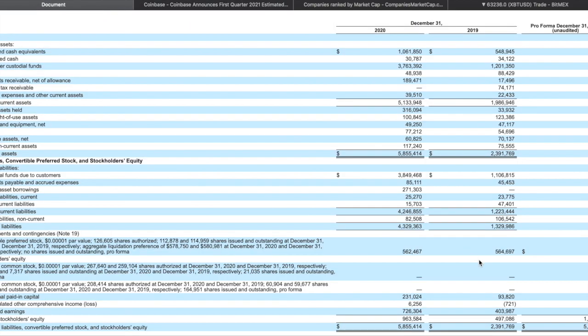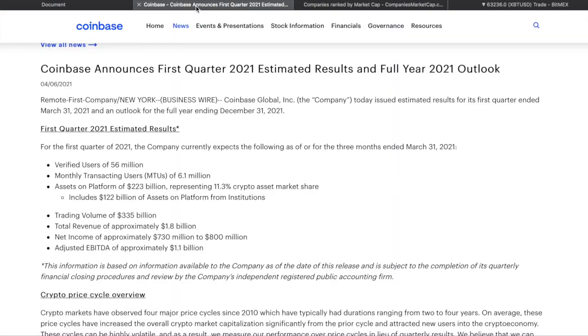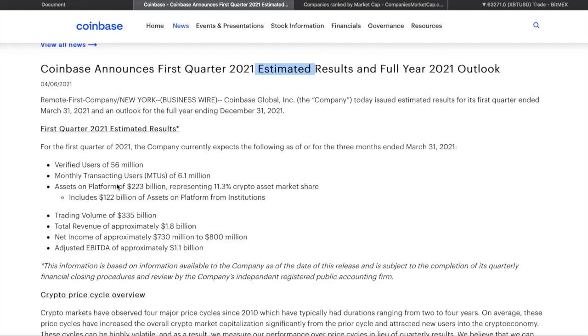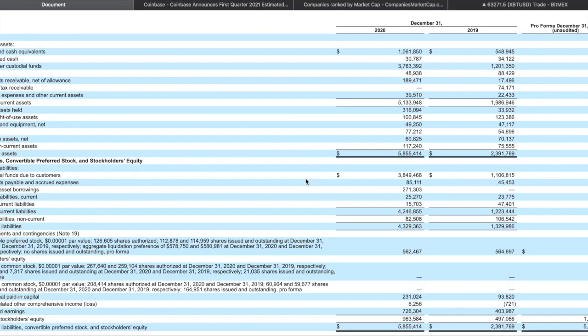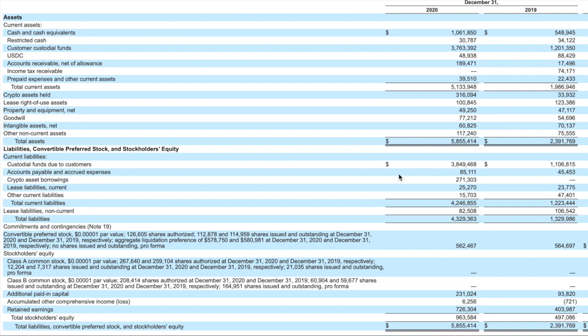Alright guys, so Coinbase, here we have the SEC filing and then we have also the first quarter estimated earnings. Now I'm not saying they're saying completely random stuff, so if they say something I expect it to be pretty similar, but it's estimated, so bear in mind that. Anyway, let's take a look at the balance sheet quite briefly because I'm sure that a lot of other YouTubers have already shown you that.